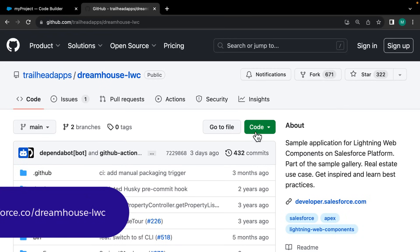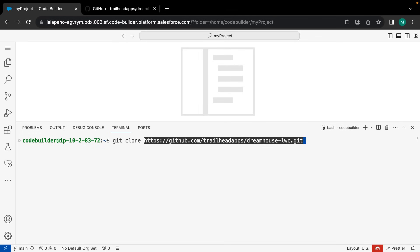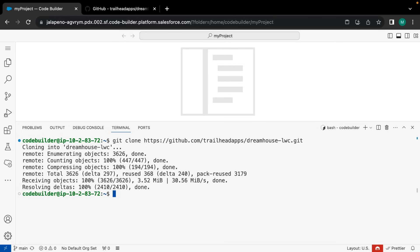For that, you can simply use the command line that comes with CodeBuilder. All you need to do is run git clone from the command line, and you will see that the entire project repository is replicated in your local project workspace.